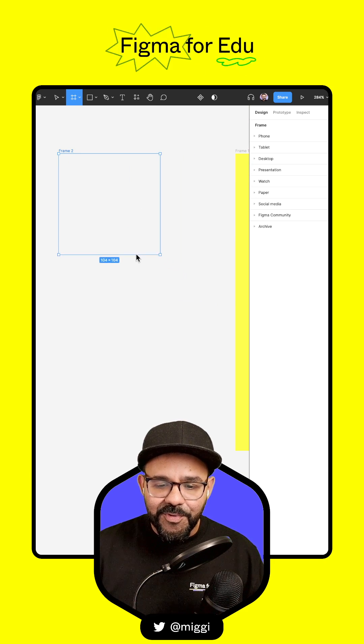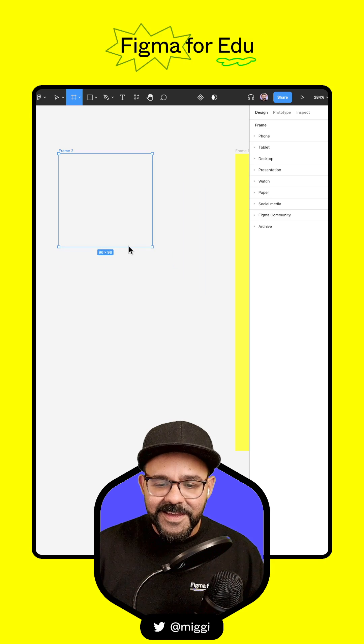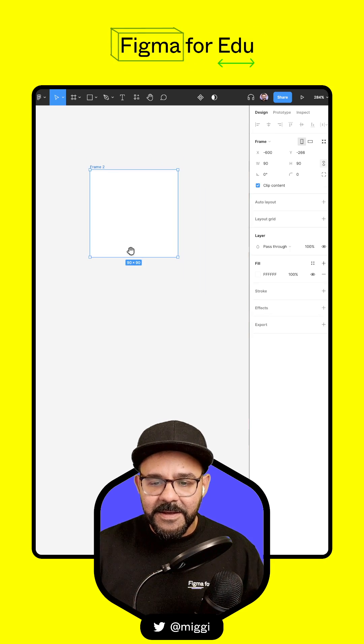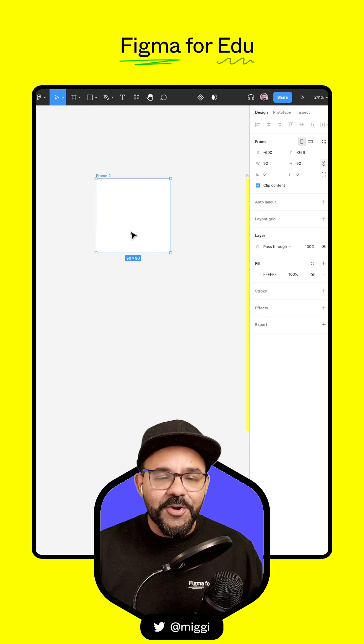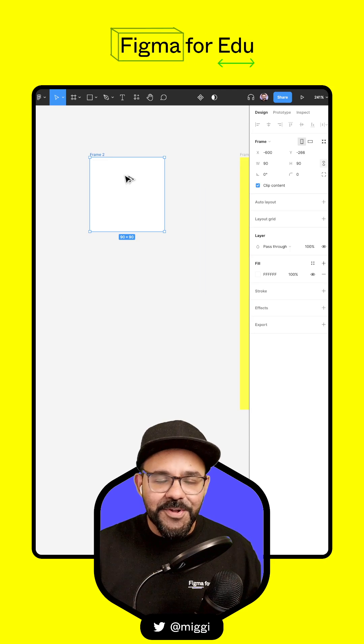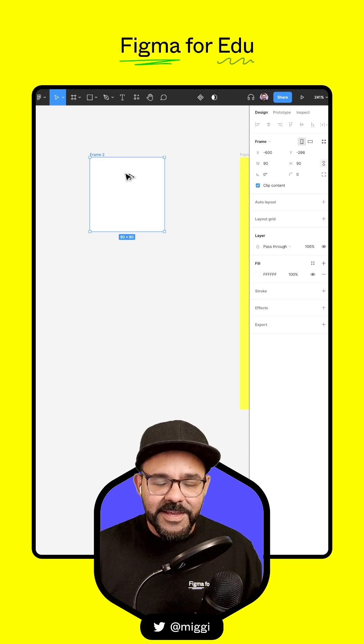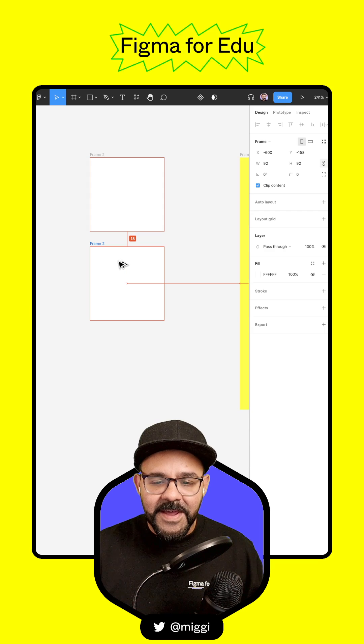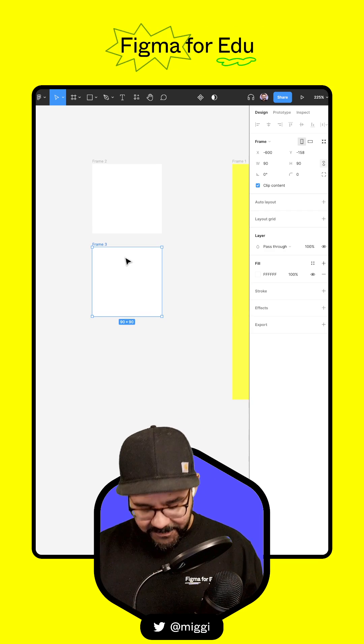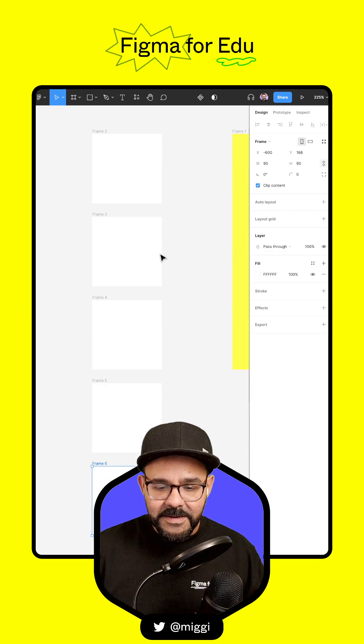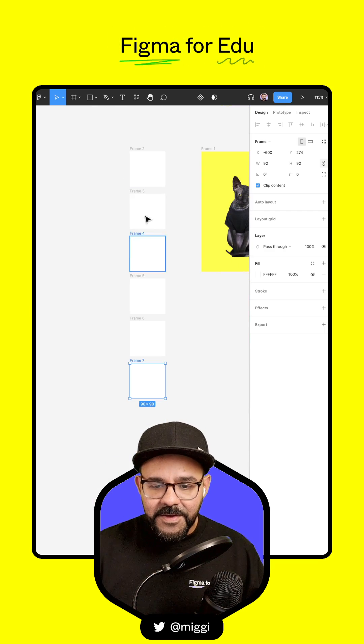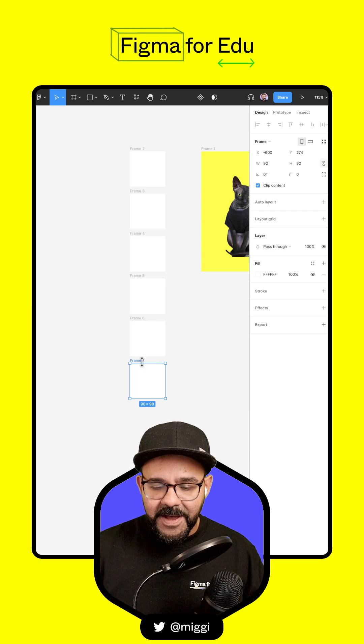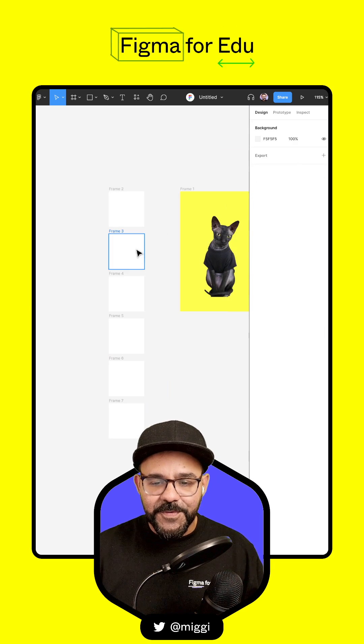Have this frame be approximately 90 by 90. I'm going to create six total frames. Hold down the option key and drag this down while holding the shift key, then press Command-D repeatedly. We should have six total frames.